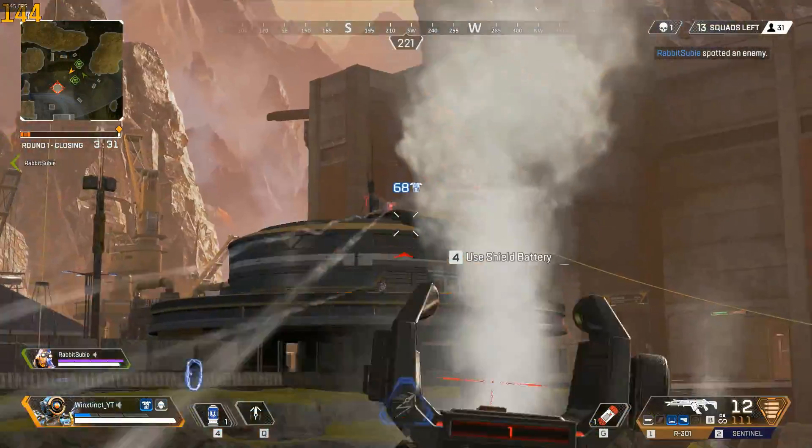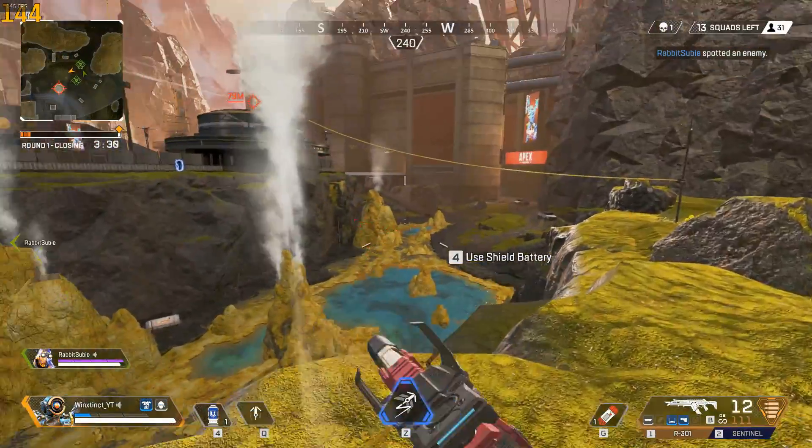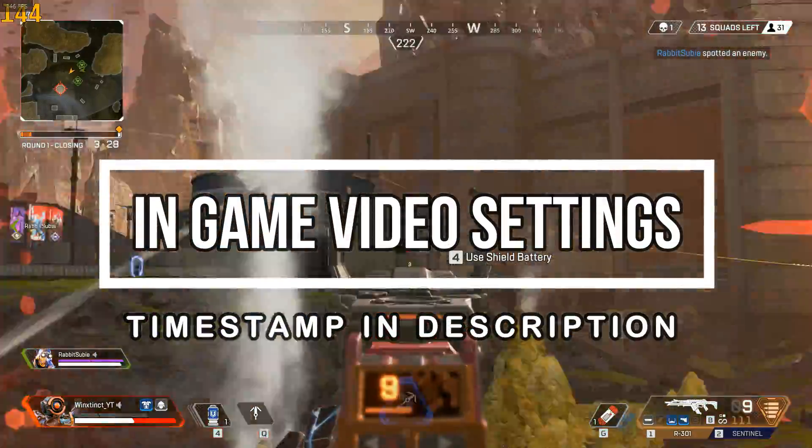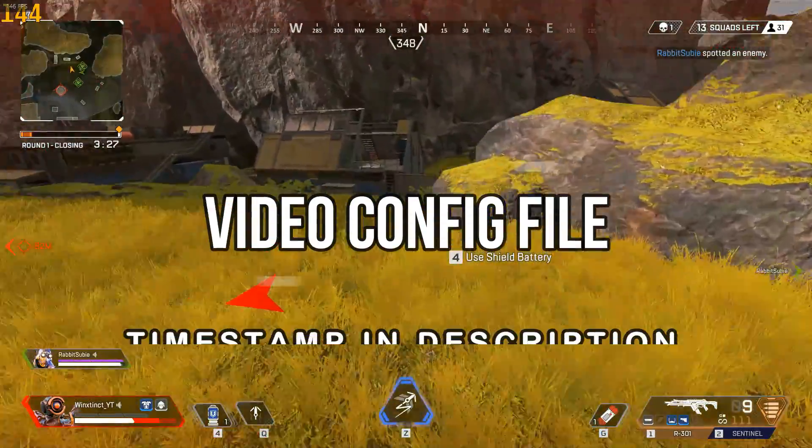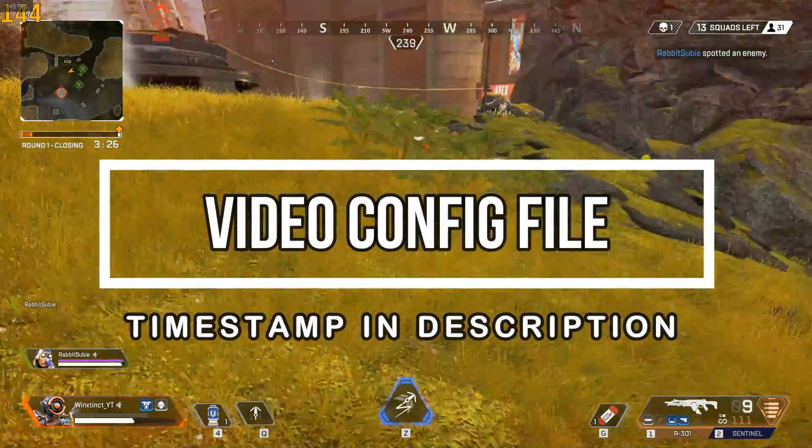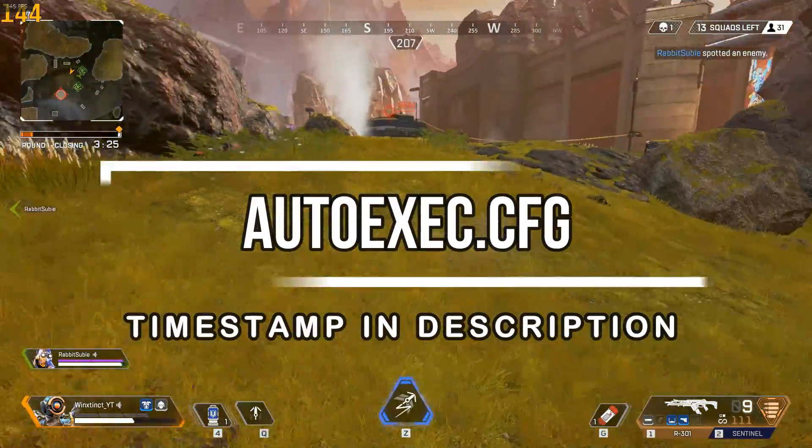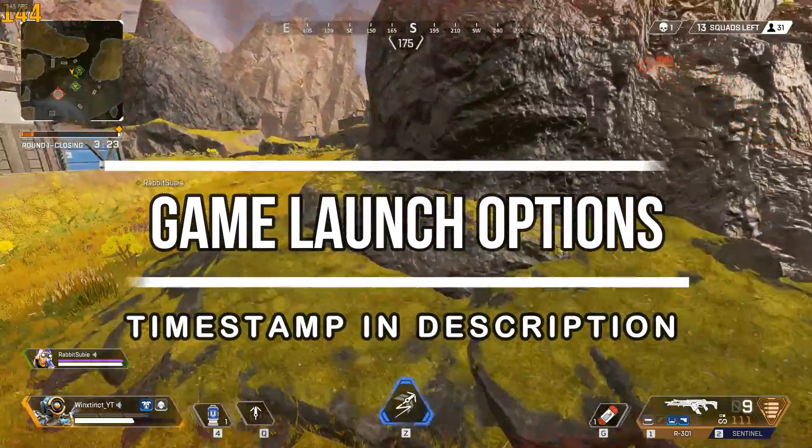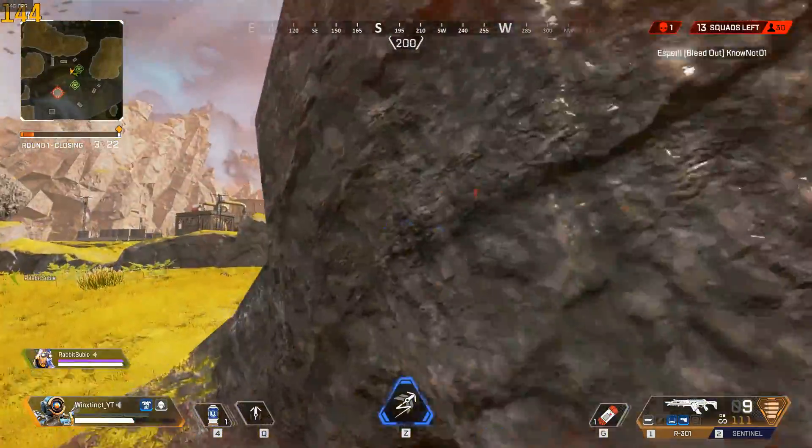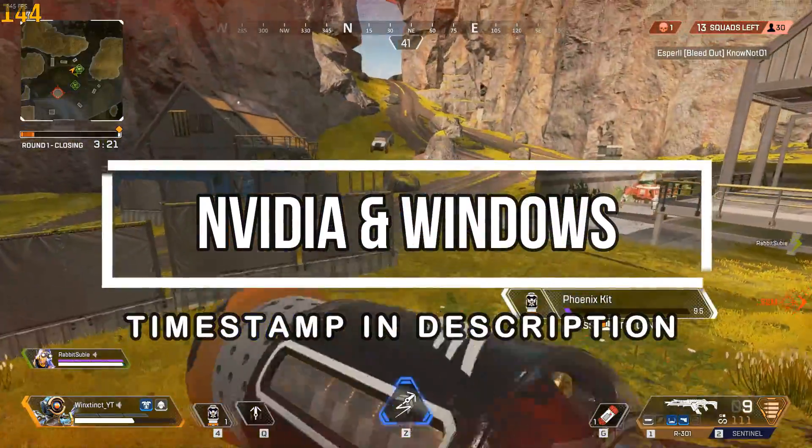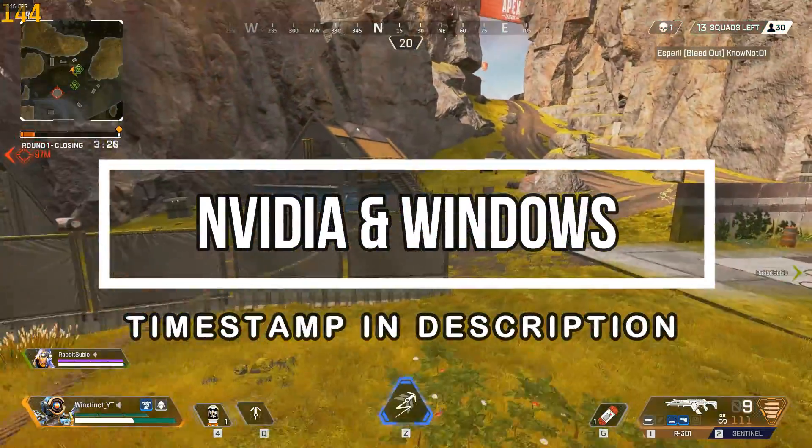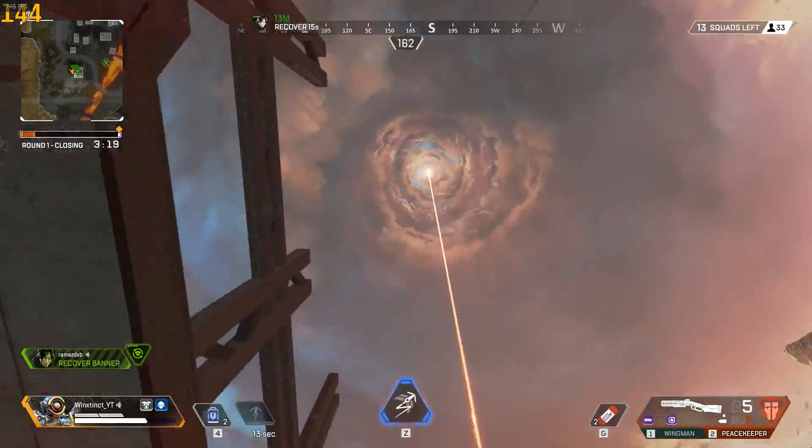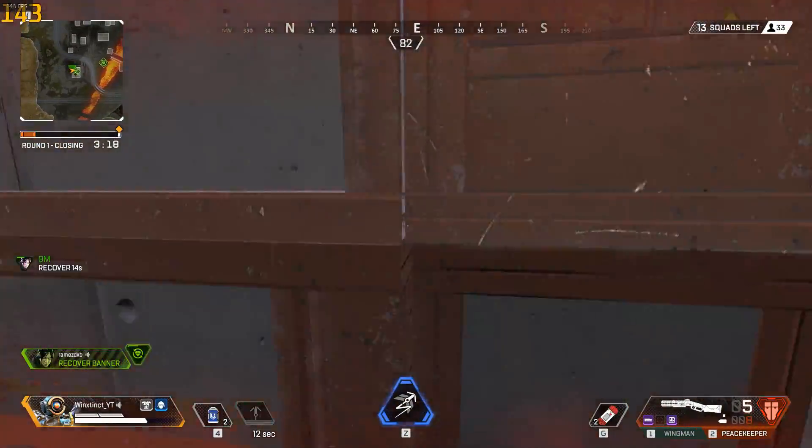The topics we are gonna cover in this video are in-game video settings, video config file, autoexec.cfg, Apex game launch options, some basic Nvidia control panel and windows settings. We are gonna go through each one of them step by step.